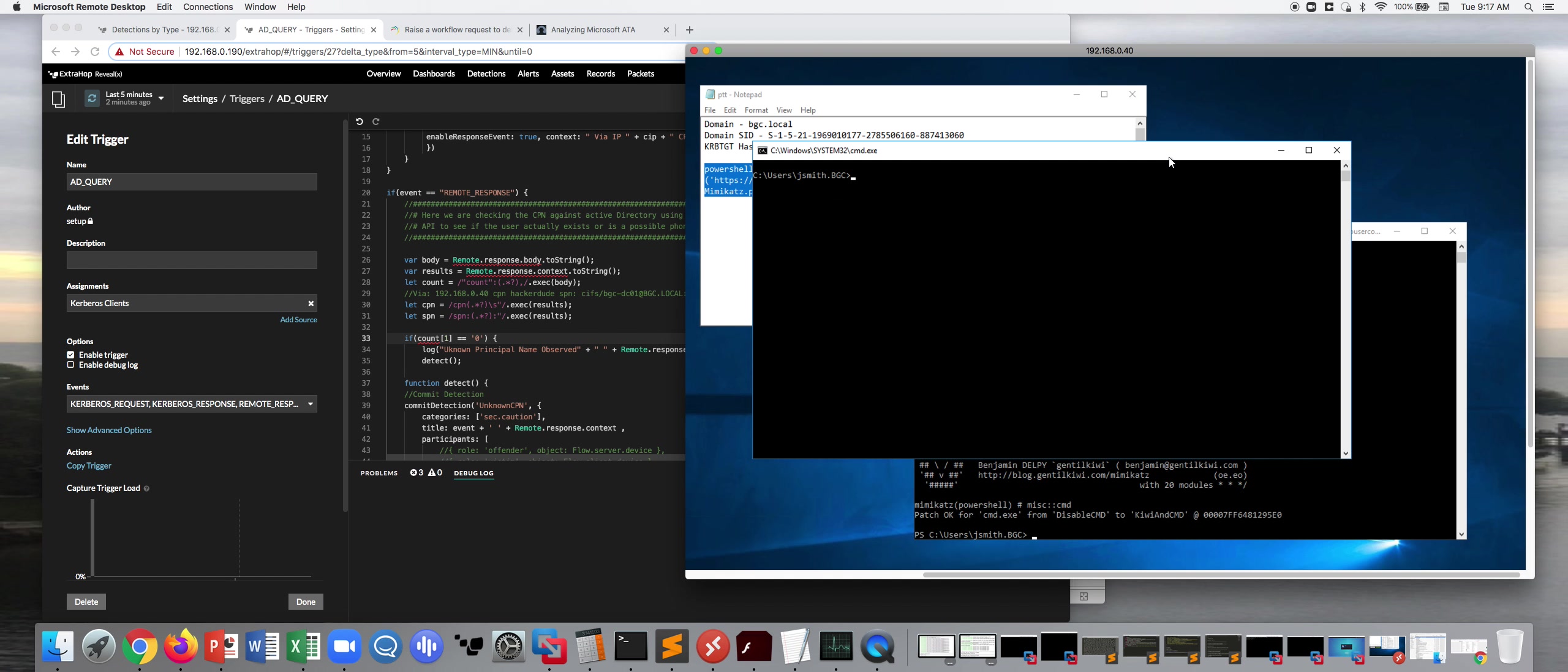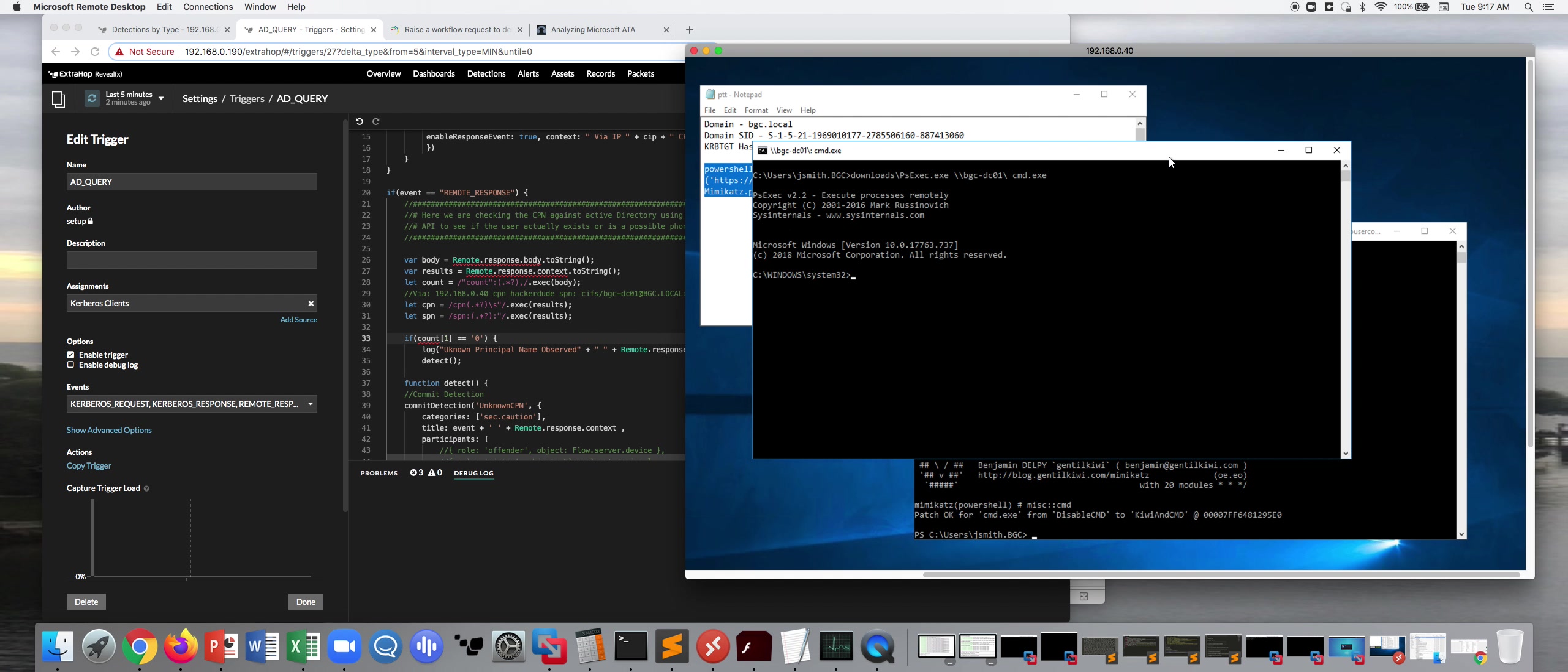So I have PSEXEC loaded on this. So I'm going to go ahead and I'm going to launch a remote shell. I've got ID 500. I can basically do anything I want to any Windows system that's a part of this Active Directory domain. So I'm going to go ahead and launch a remote shell.